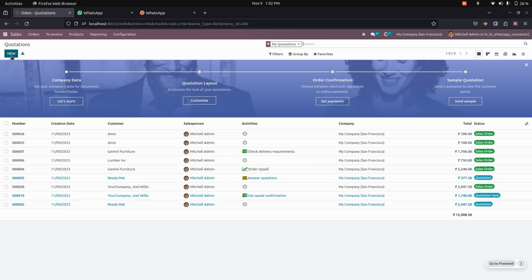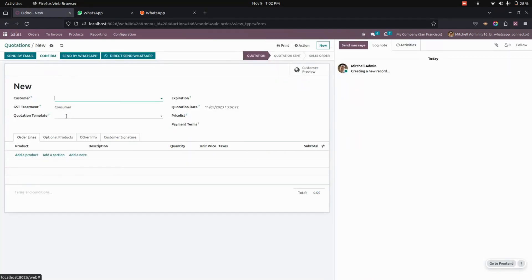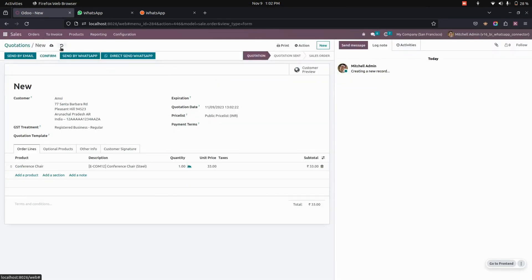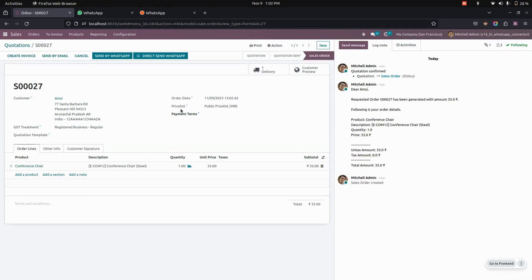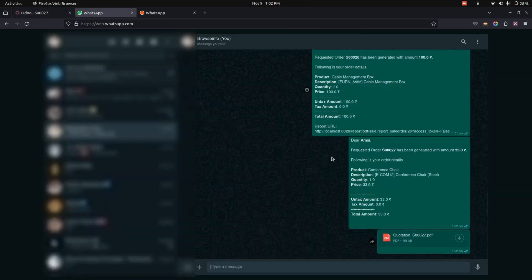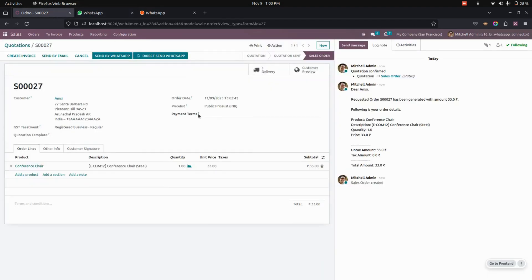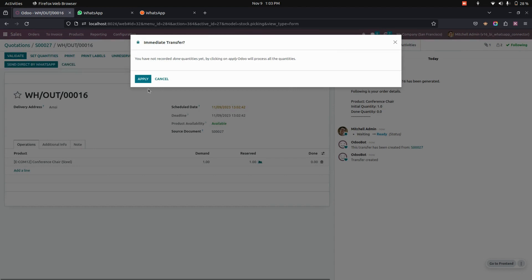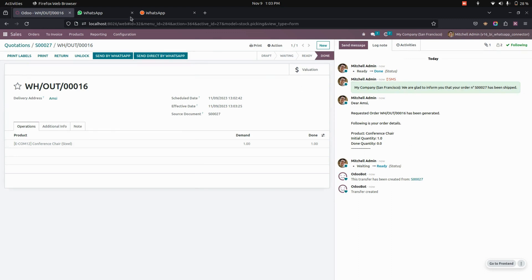Let's check the flow of automatic message sending. We'll create a new quotation by adding a product and customer. While confirming the quotation, confirming the delivery order, or confirming the invoice, it will directly send a message through WhatsApp to that particular client. You can see the order appear in WhatsApp, and similarly the delivery order once validated will also trigger a WhatsApp message.